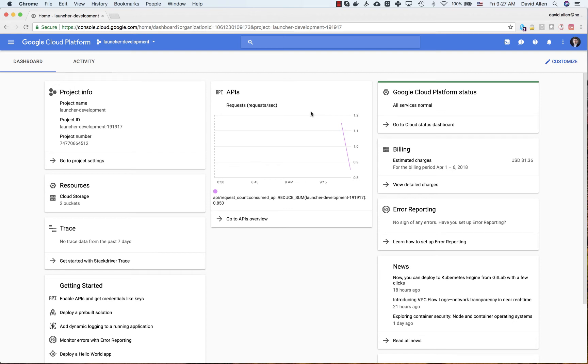Hi, my name is David Allen with Neo4j and this video today is going to be about how to launch a Neo4j Enterprise causal cluster on Google's cloud.